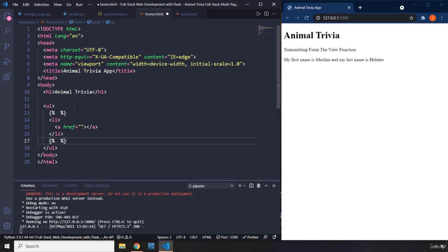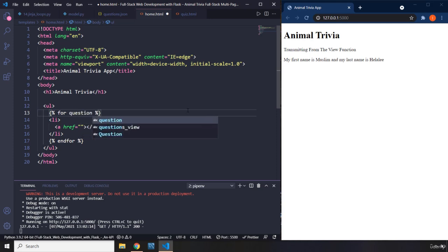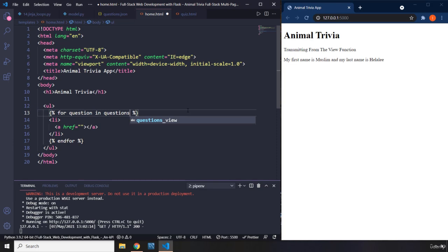Whenever you start a loop you need to end it as well, so I'll say endfor. What are we going to write inside? We're trying to show all the questions on the home page — questions and only questions, no answers. So I'll say: for question in questions, where question is the loop variable.